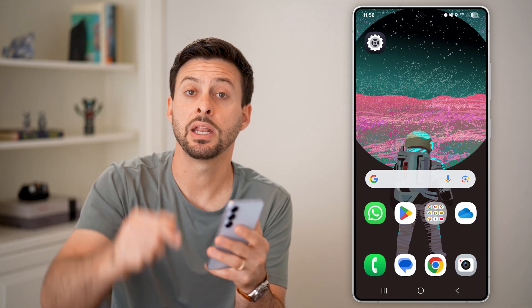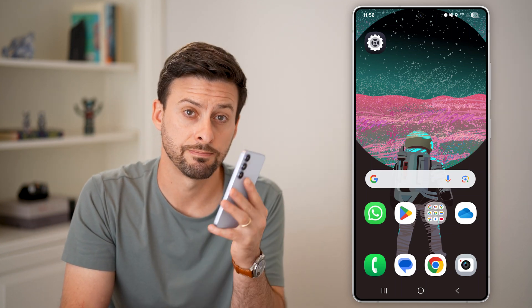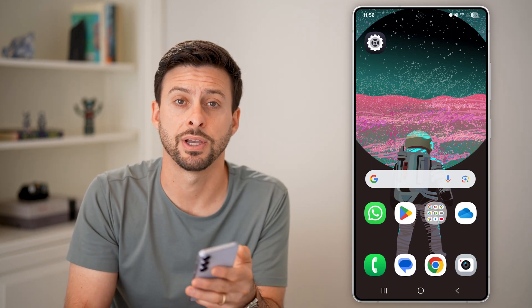I hope this helps. If it did, hit the like button down below and leave a comment if you have any questions. Thanks, guys.